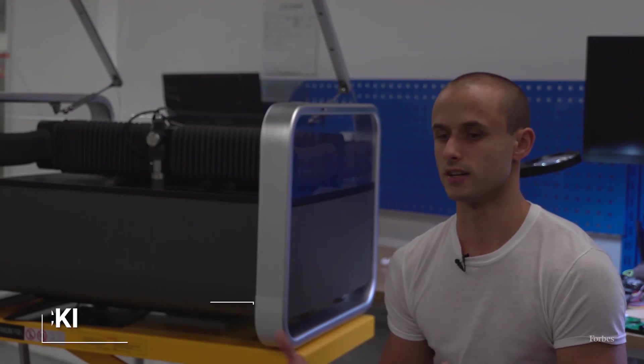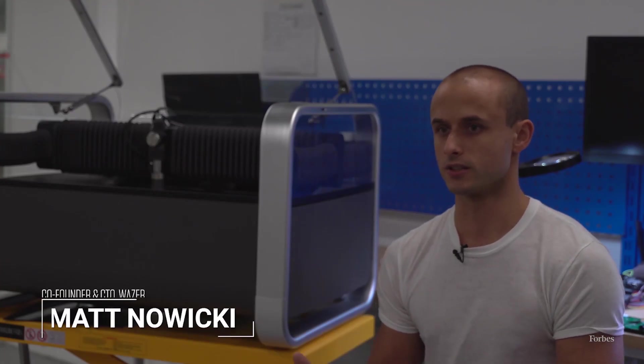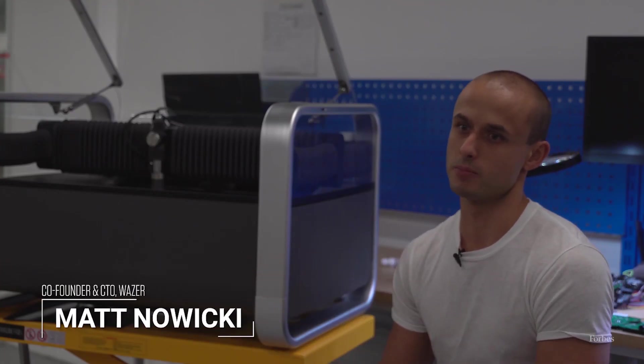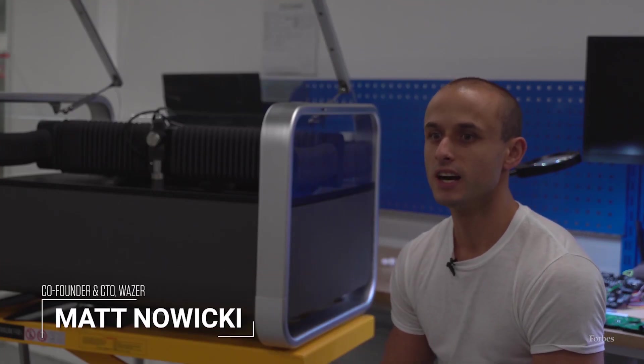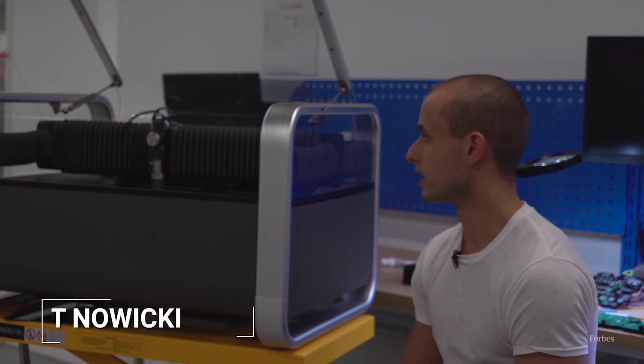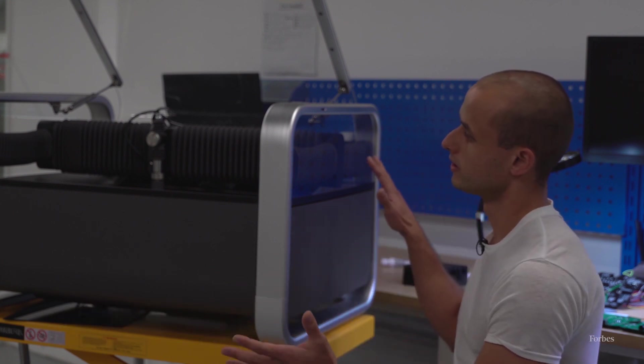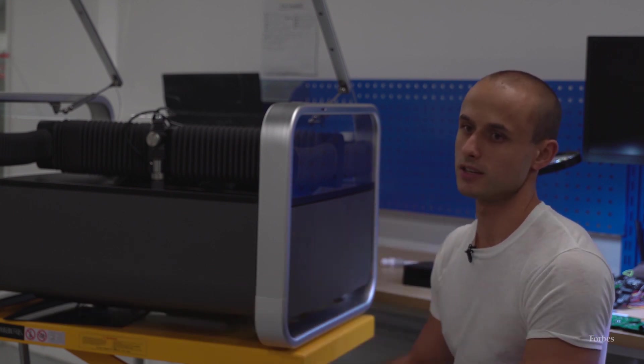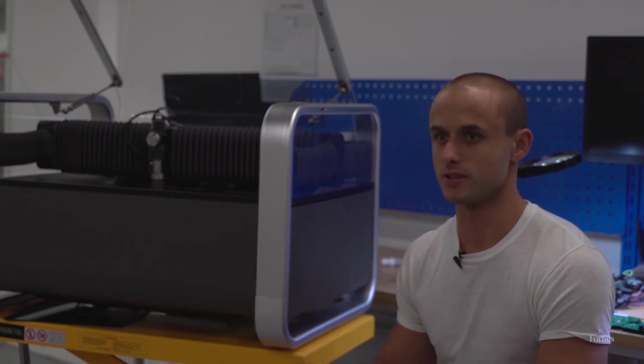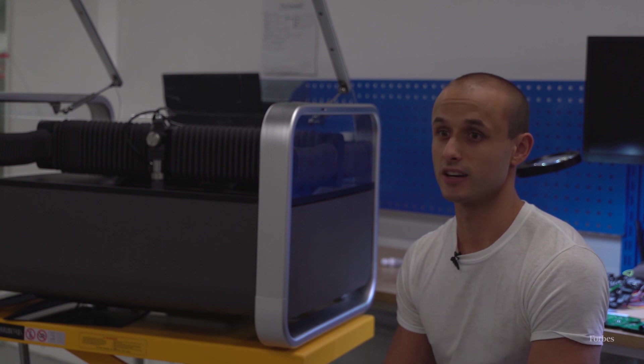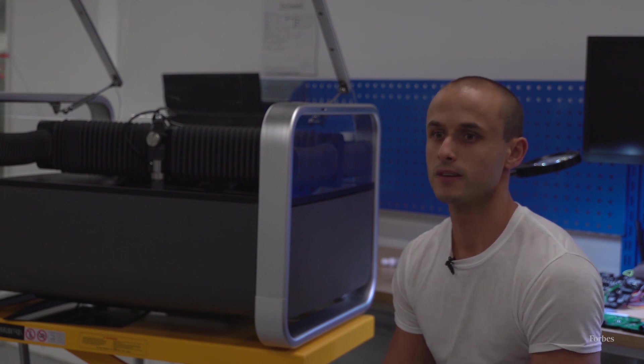We created and scaled down waterjet technology and created the first desktop waterjet. What that allows you to do is in one machine, you're allowed to put any material in there and cut it out.